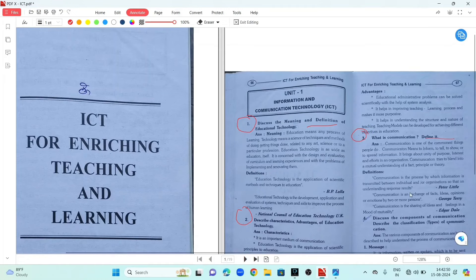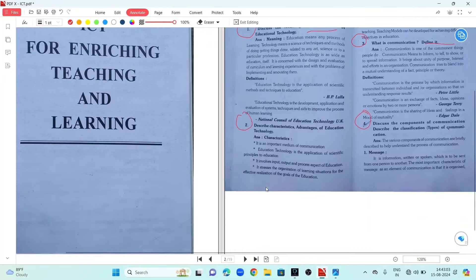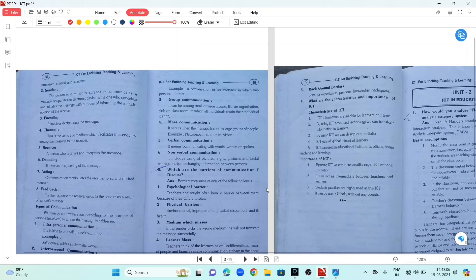Question number 3: What is communication? Define it. Question number 4: Discuss the components of communication. Describe the classification of communication. Question number 5: What are the characteristics and importance of ICT? This covers Unit 1.